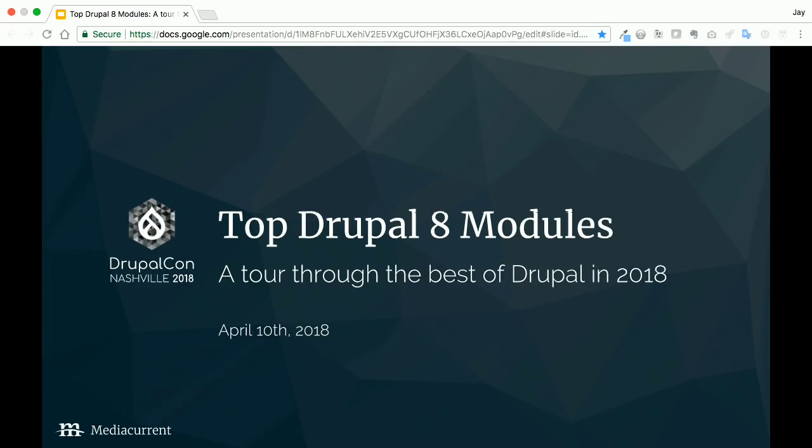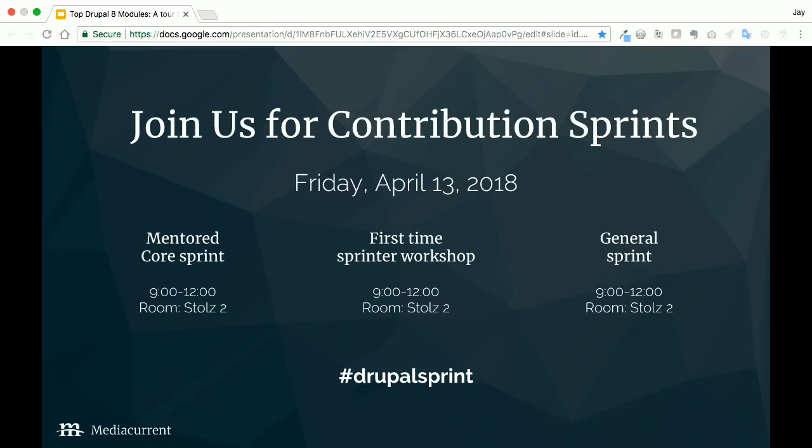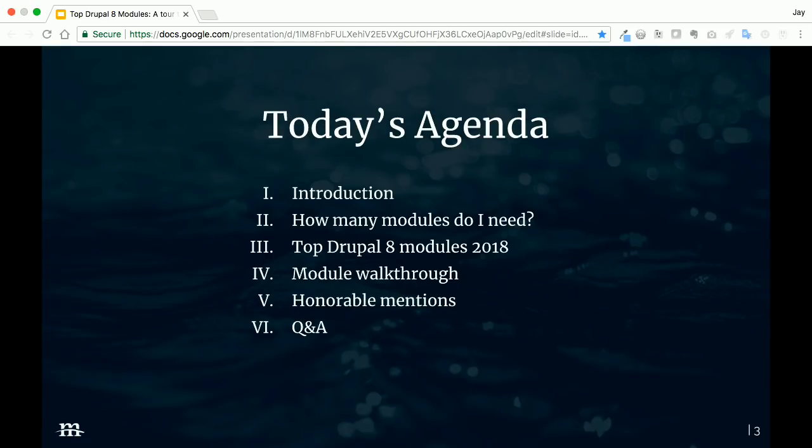Okay, since we've got a pretty full room, I think we can start a minute or two early. Hello, welcome to my session. Very excited to be here to talk with you today. We're going to be taking a guided tour through the best of Drupal 8 in 2018. This session is based off of a long-running blog series I have over at mediacurrent.com. My goal today is to share with you modules that our team uses every single day on a multitude of projects.